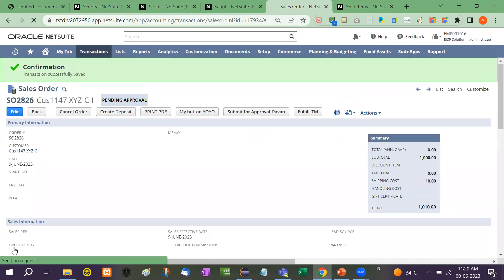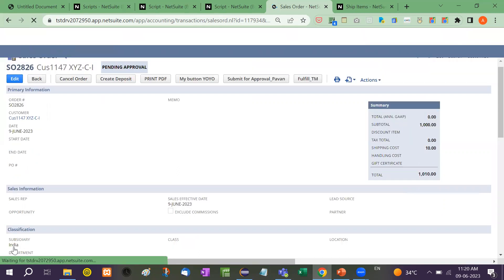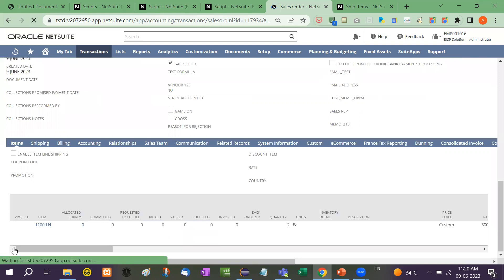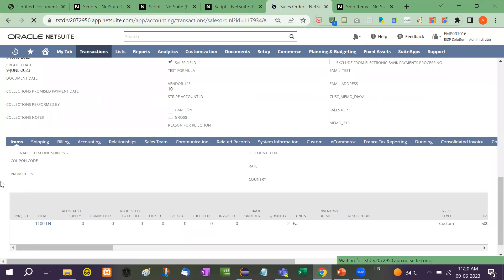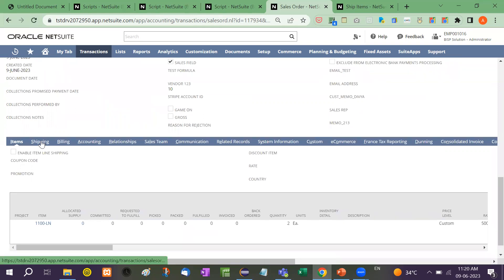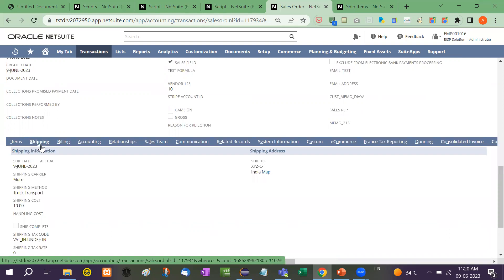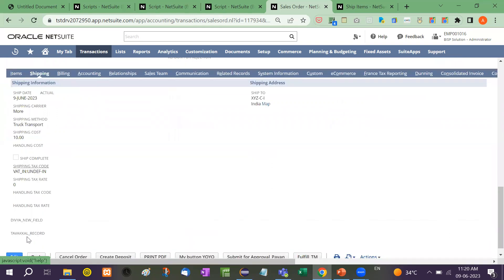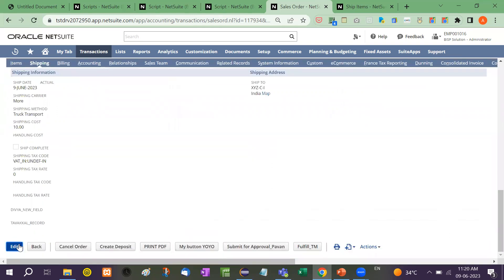Let's refresh it. We need to edit it and save it again.